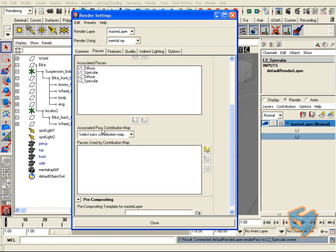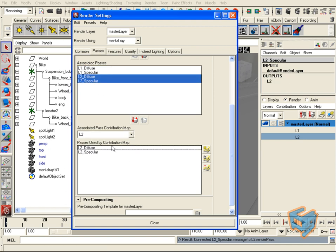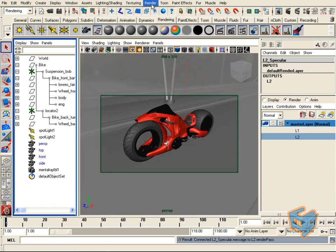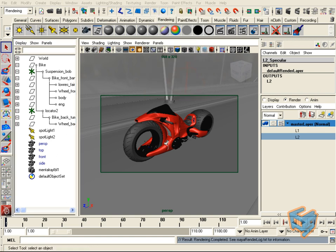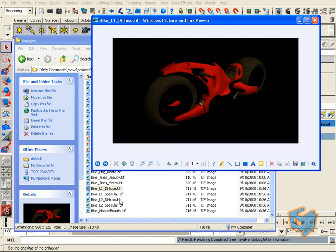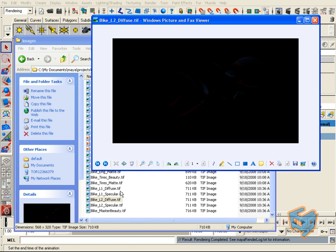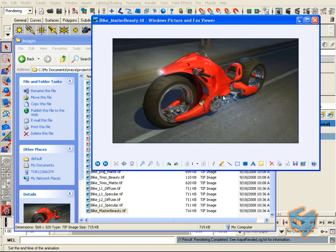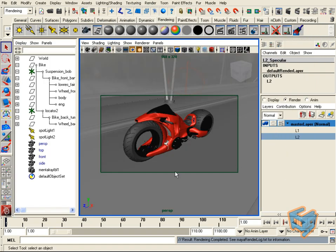These passes are per scene, so we associate them per render layer. Since we have pass contribution maps, we associate them as well — light two goes with light two. Close, render batch render. Examining our images: light one diffuse was yellowish, light one spec, light two diffuse was bluish, and light two spec as well. The master beauty always comes out with us. Everything came out as expected — this is how we use the pass contribution map to output per light.